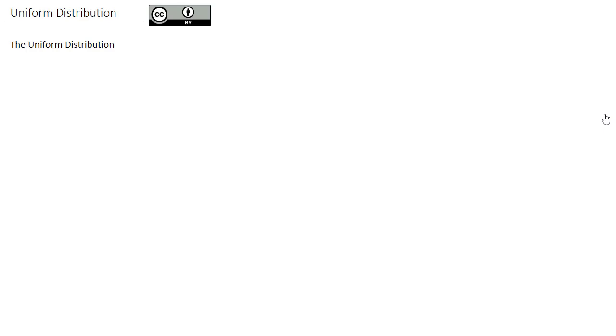Up until this point, we've been looking at discrete probability distributions. This set of videos is going to start looking at continuous probability distributions, which are used quite often in statistical analysis.